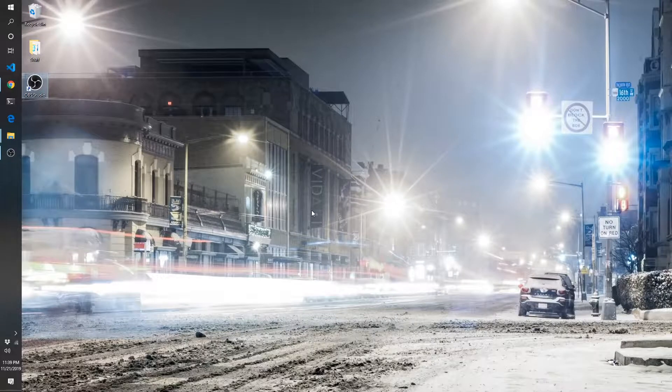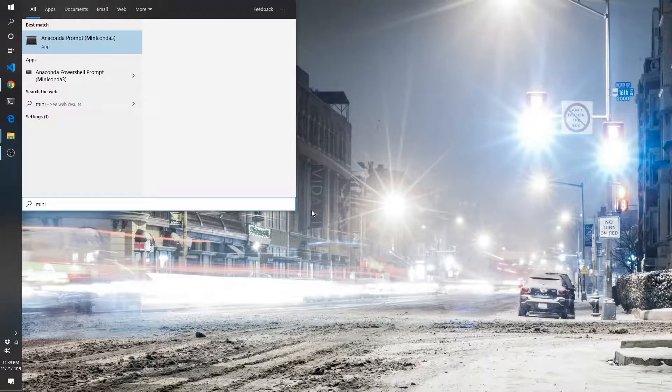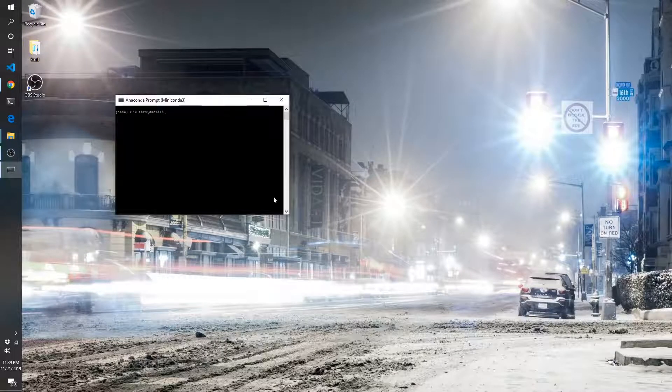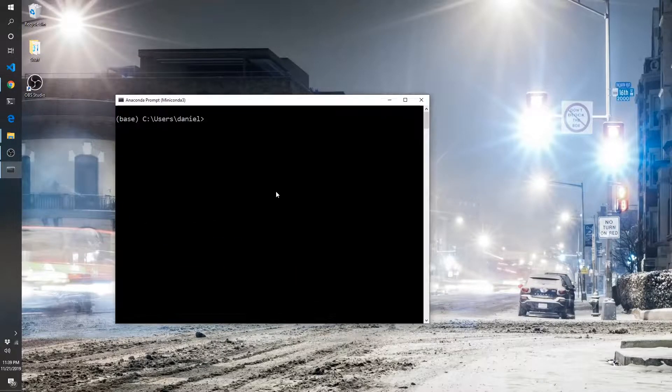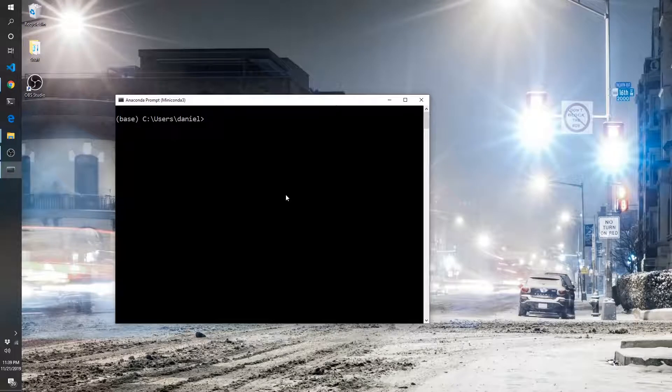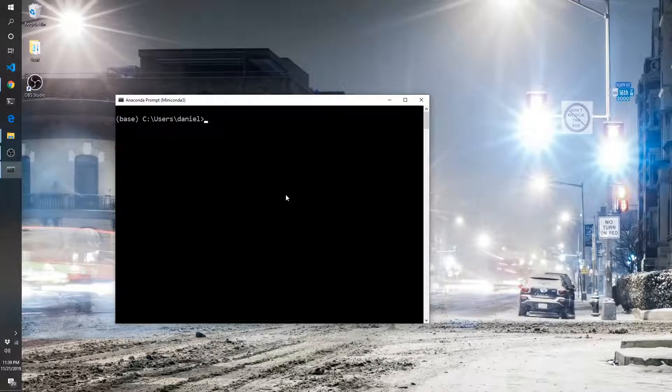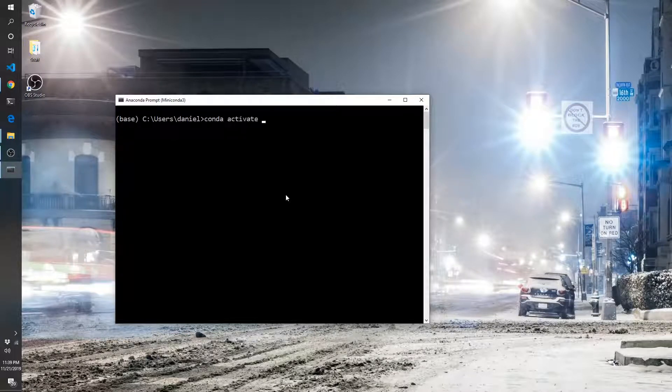Now what we're going to do is go into the MiniConda prompt. Let's make it a little bit bigger so you can see it. I'm going to activate my environment: conda activate my env.